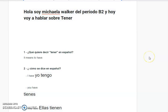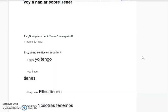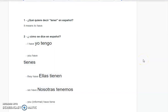¿Cómo se dice en Español? I have — yo tengo. You have — tienes. They have — ellas tienen. We have — nosotras tienen.